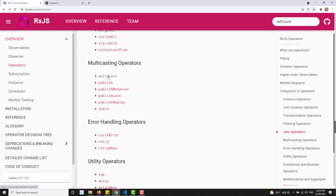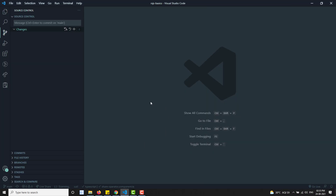The multicast operator we have already seen in the previous video. All these operators work in essentially the same way - their main agenda is to convert a cold observable to a hot observable, that means a unicast observable to a multicast observable. That is the responsibility of all four of these operators.